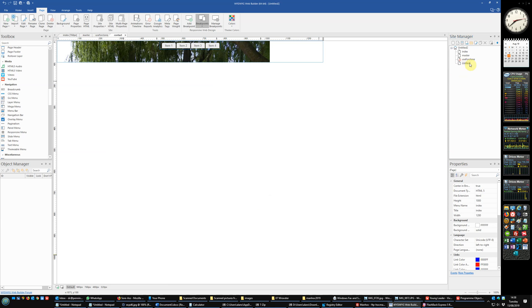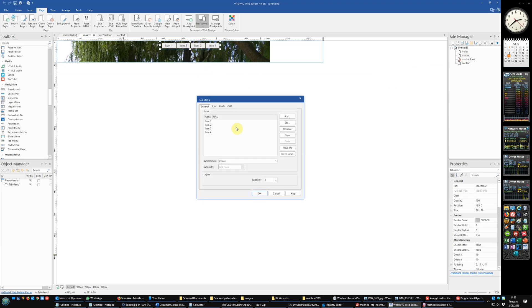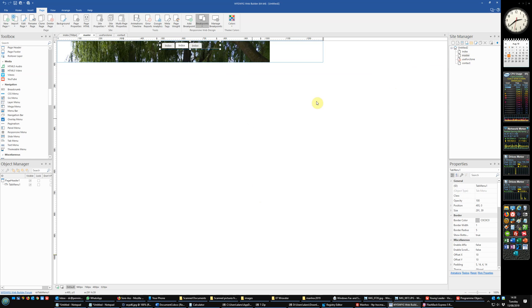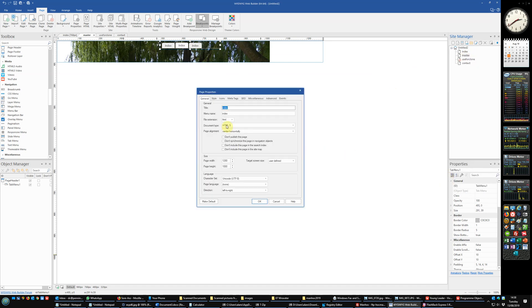And just to prove what we've done, go back to here, change this to synchronize with site manager. Okay, and you'll see we've got three pages called index. That's because master page I should have set to be don't synchronize in navigation objects. And in fact you can actually set all of these because the master page you're not using anywhere else.